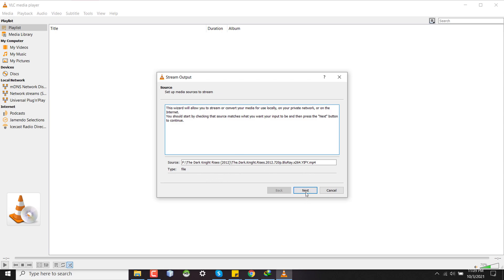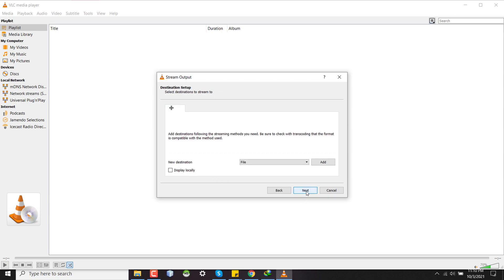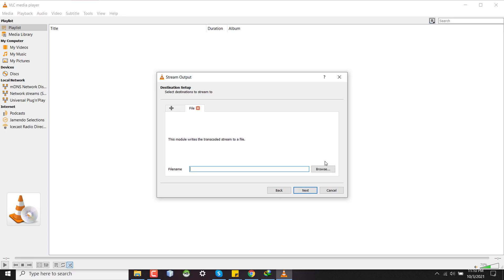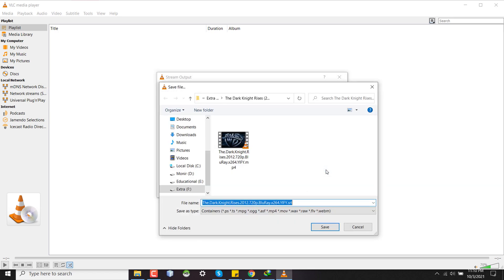And after selecting both subtitle and the movie, I'm clicking on the Stream button here. And this is showing that my source video file is this and I'm going to next. Here this is a very important part. You have to understand that you have to write the output to a different file, so you have to select File as a destination setup, adding file. And here you have to write a file which is not present in the correct directory.